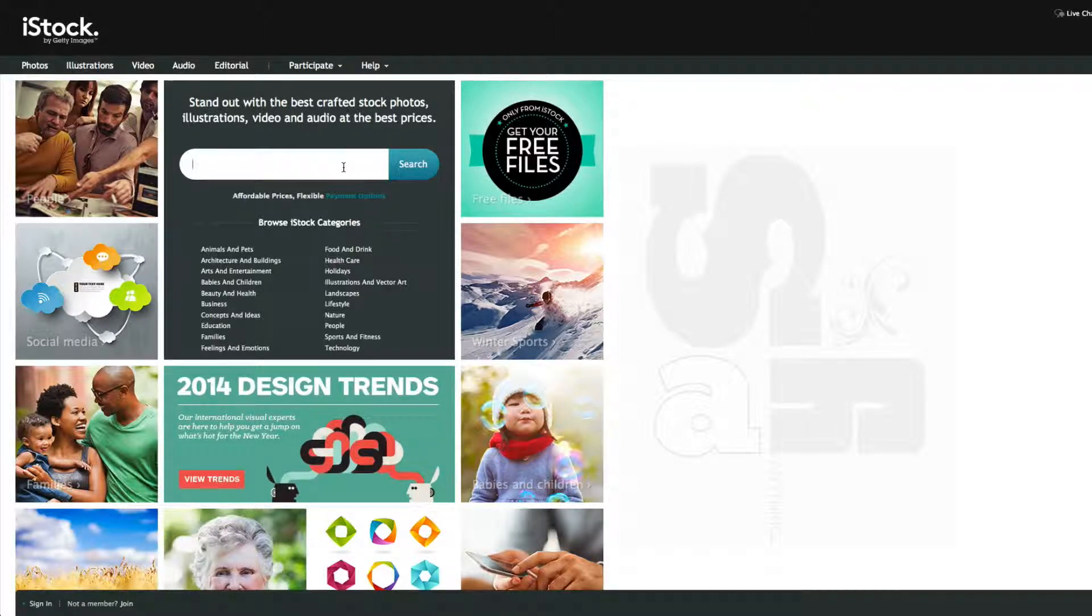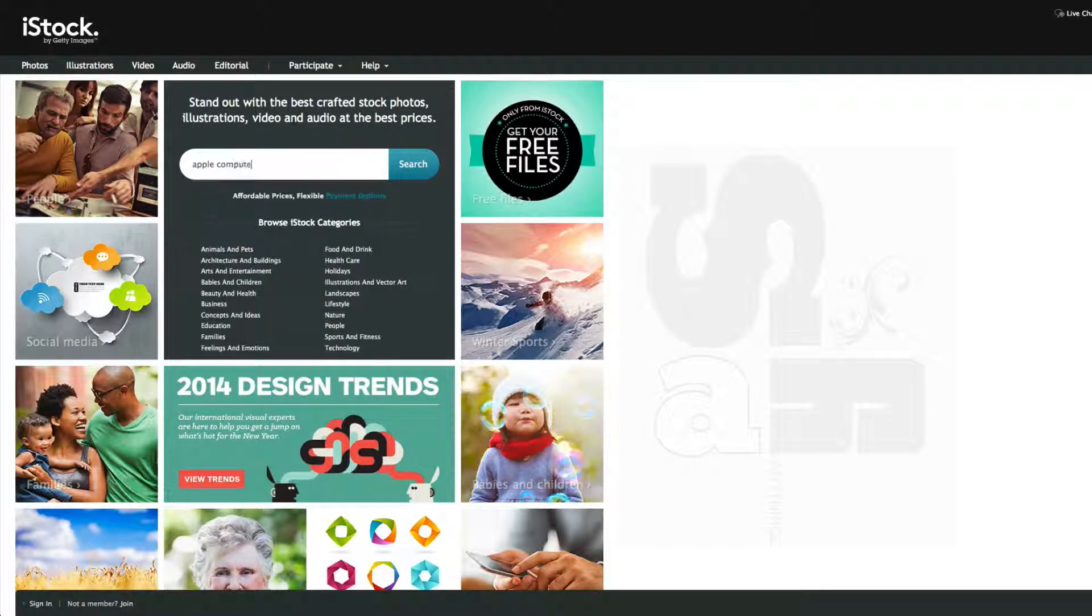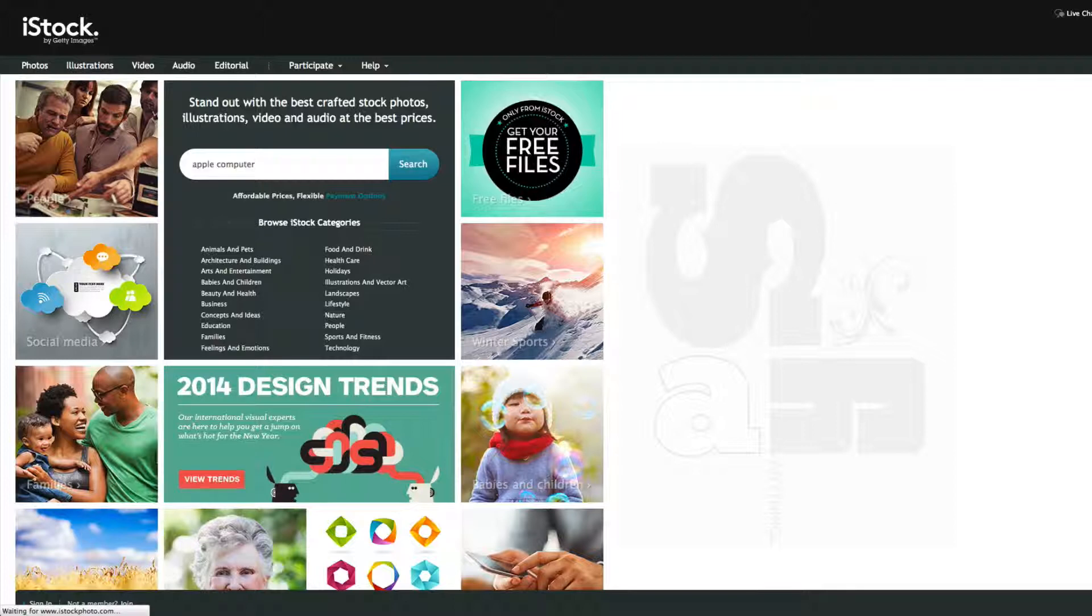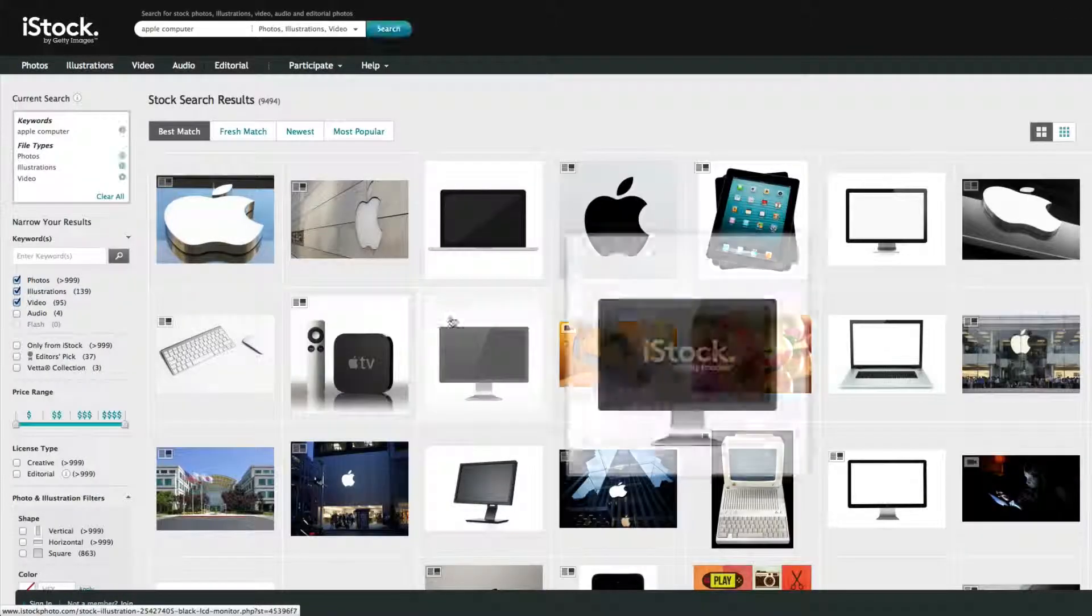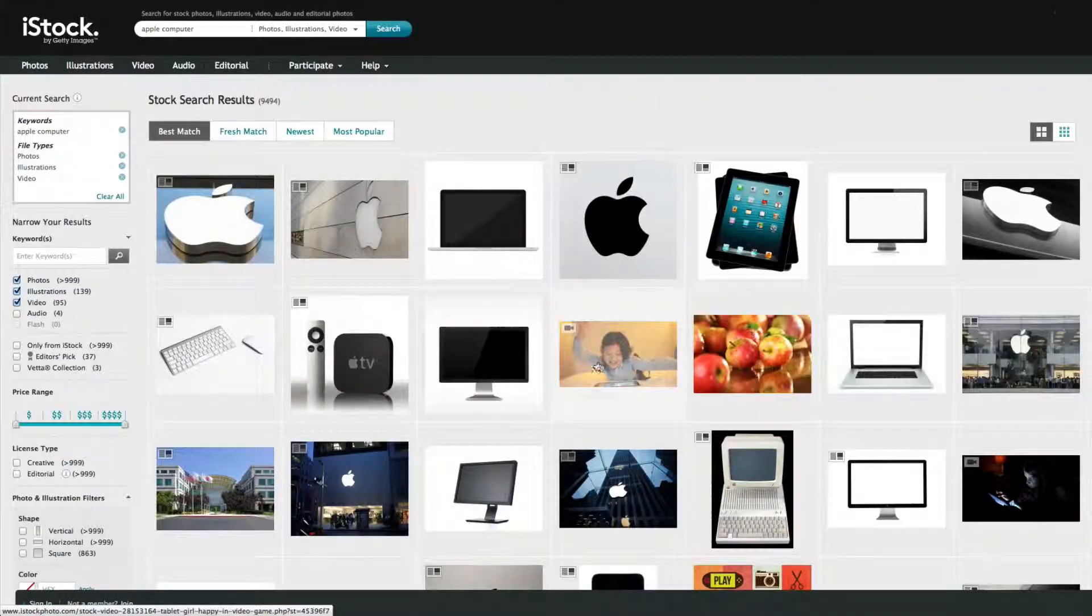So let's say you still wanted to try to find some Apple computer products. Let's see if we can find any stock photos. So here we go.